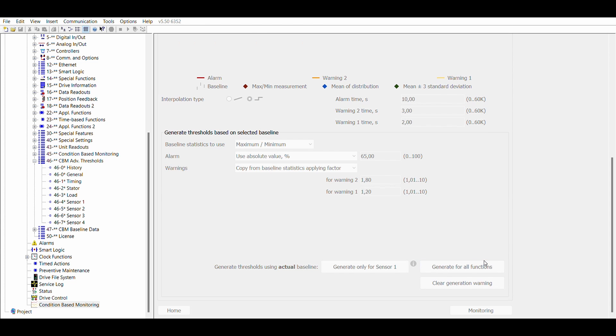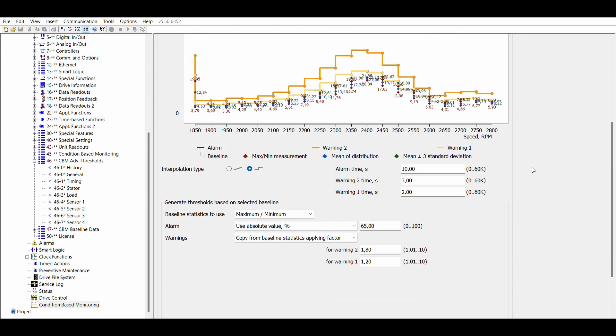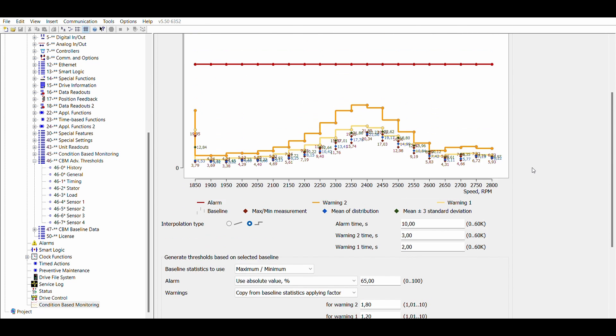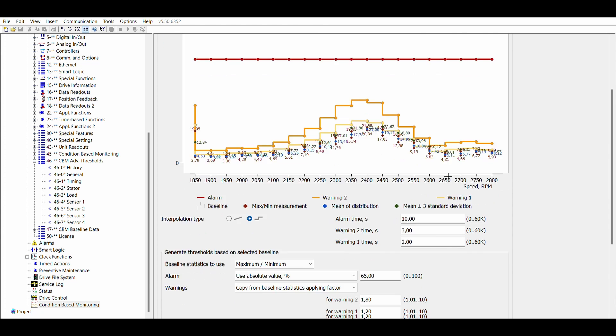The functions are pre-configured with default values. In most cases it is enough to click on generate for all functions. Congratulations! You have now generated the thresholds and are ready for running the application and monitoring the condition.